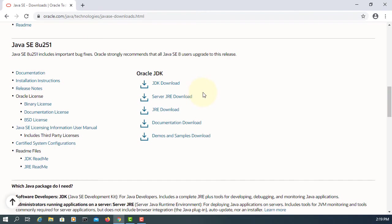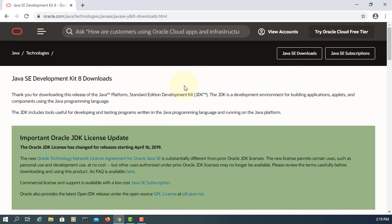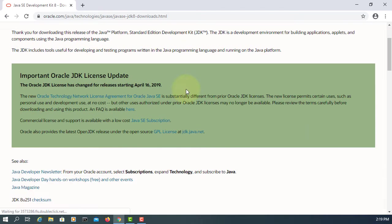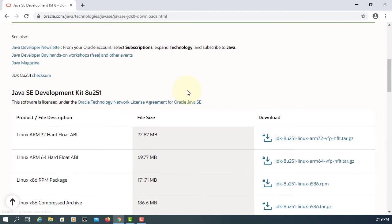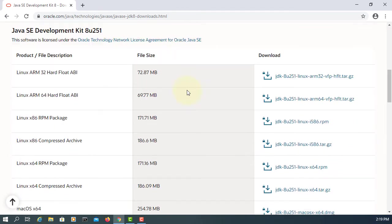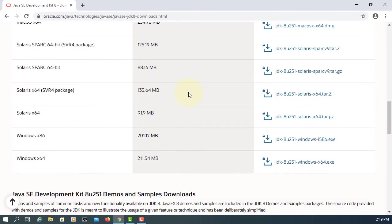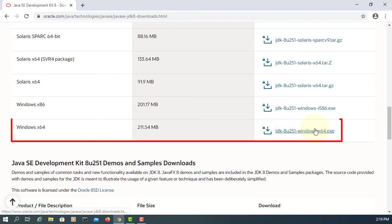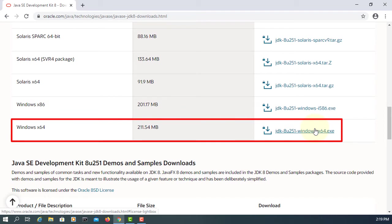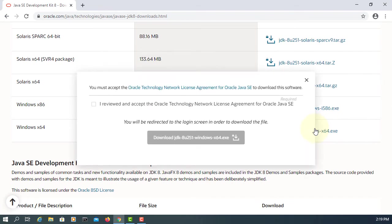JDK8, you may need to register to download it. Let me download 64 bits. Or you can download OpenJDK if you don't want to register. It's identical.